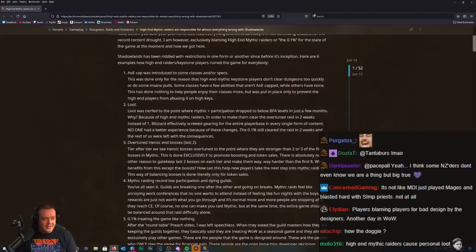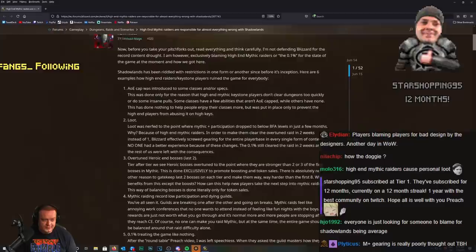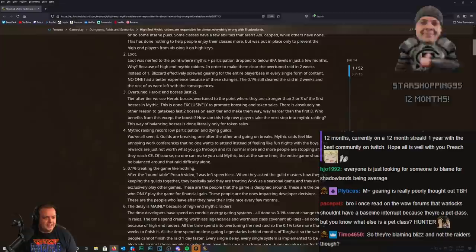The 0.1 percent still cleared the raid in two weeks, and the rest of us were left with consequences. You, my friend, should read Blizzard's thoughts on this, which is they wanted loot to be more meaningful, as did many of the players.